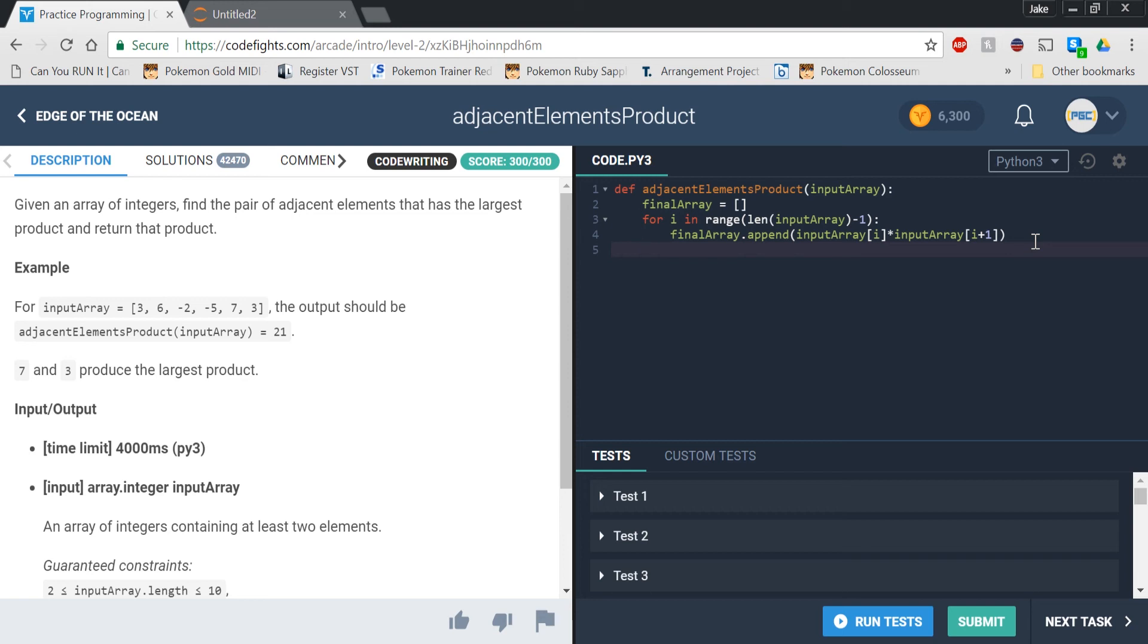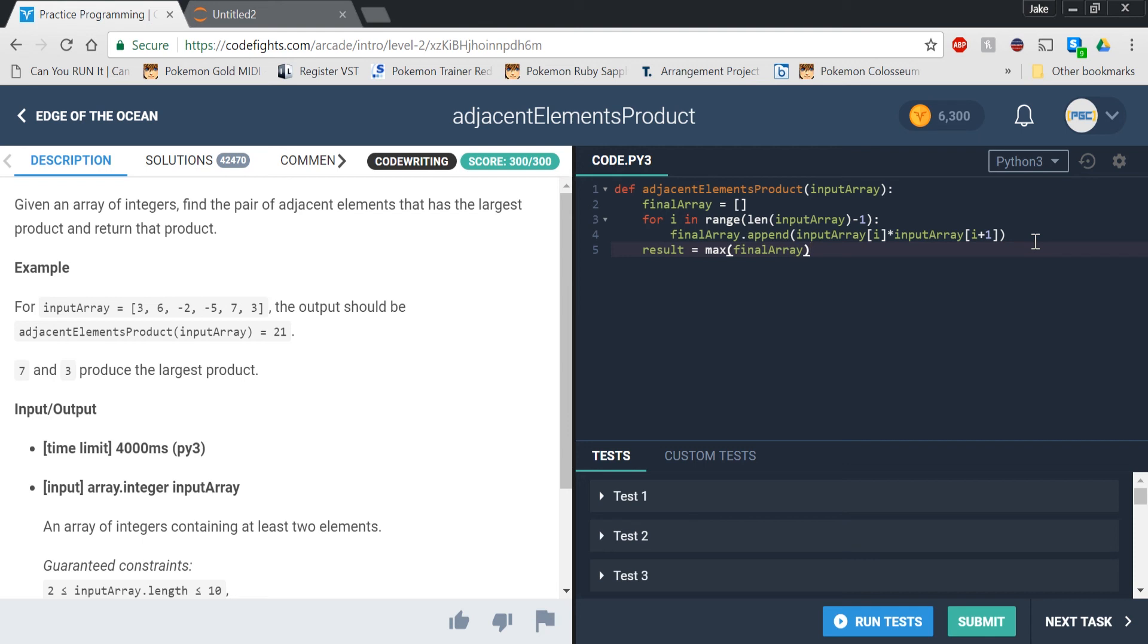Then what we're going to do is we are going to make a variable called result. And we're basically going to set it equal to, or assign it to, the max of final array. And the max function is actually really helpful in this case because what we're doing is we have a list of all the adjacent products and we just want to know which one's the greatest. So then we can just return result.